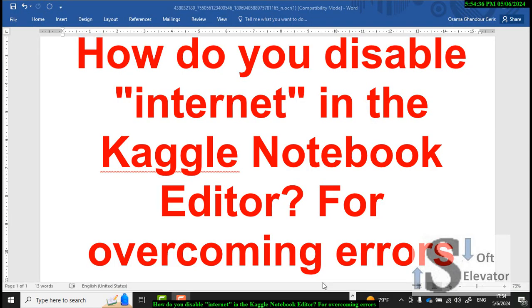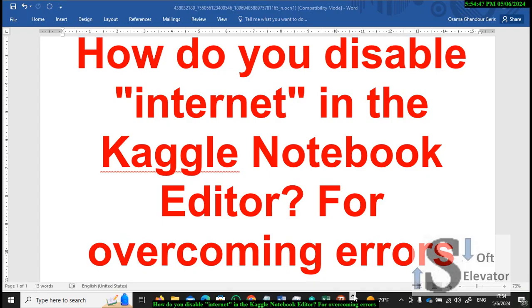How do you disable Internet in the Kaggle Notebook Editor for overcoming some errors when you submit your model? Follow me in this video to know how to do this.